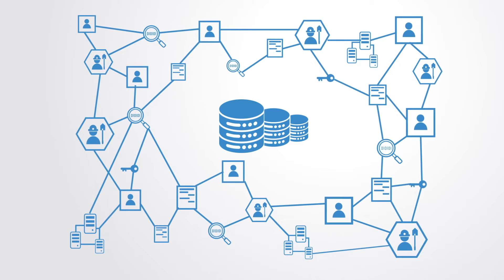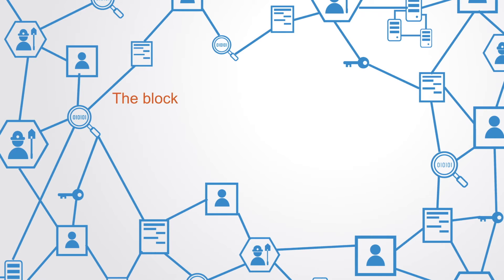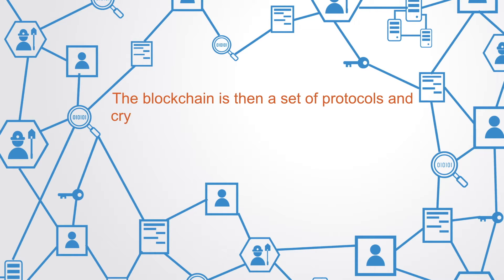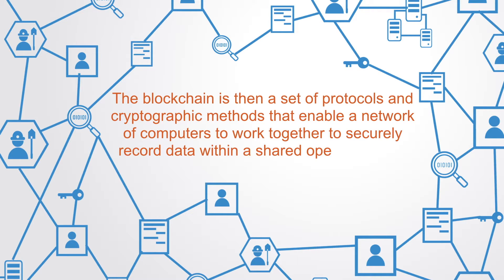The blockchain uses a distributed network of computers to maintain a shared database. The blockchain is then a set of protocols and encryption methods that enable a network of computers to work together in securely recording data within a shared open database.